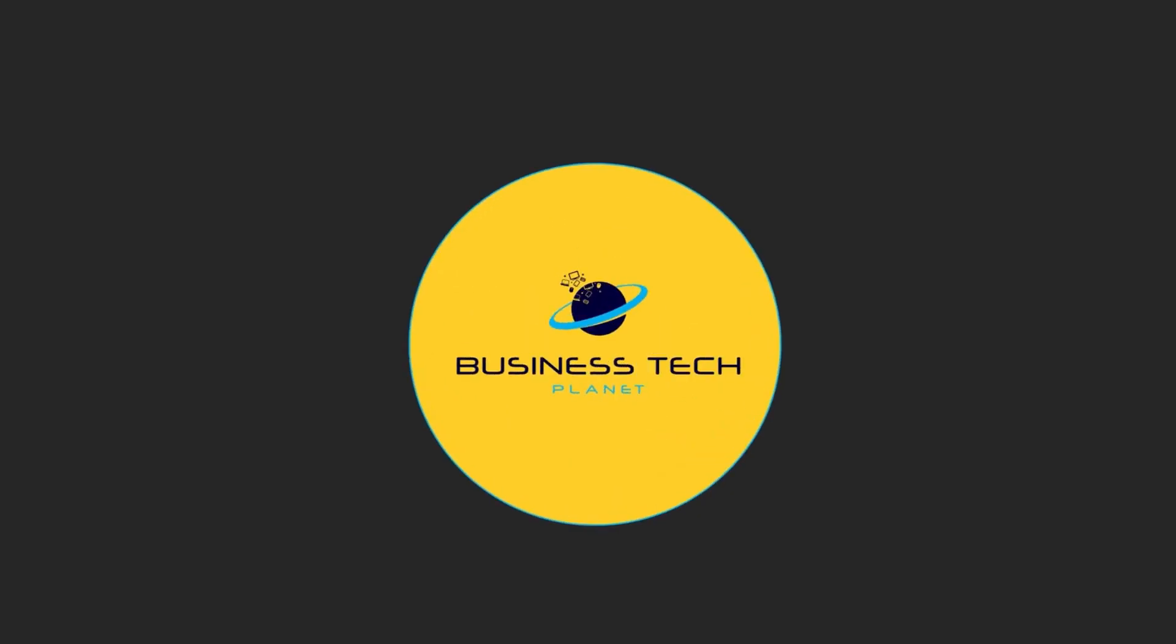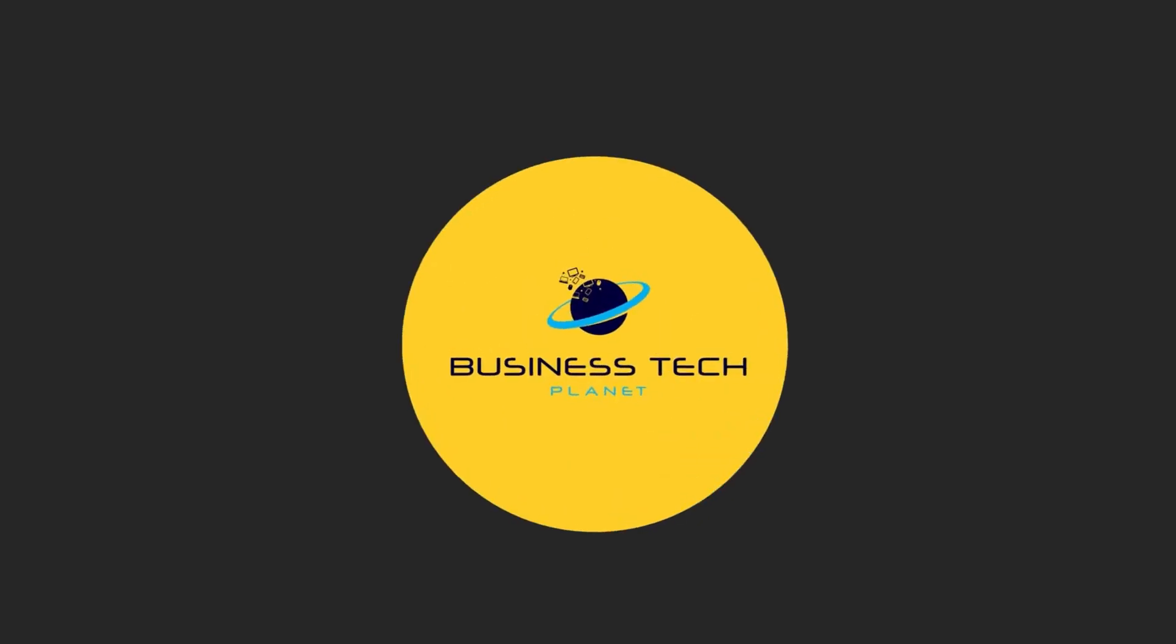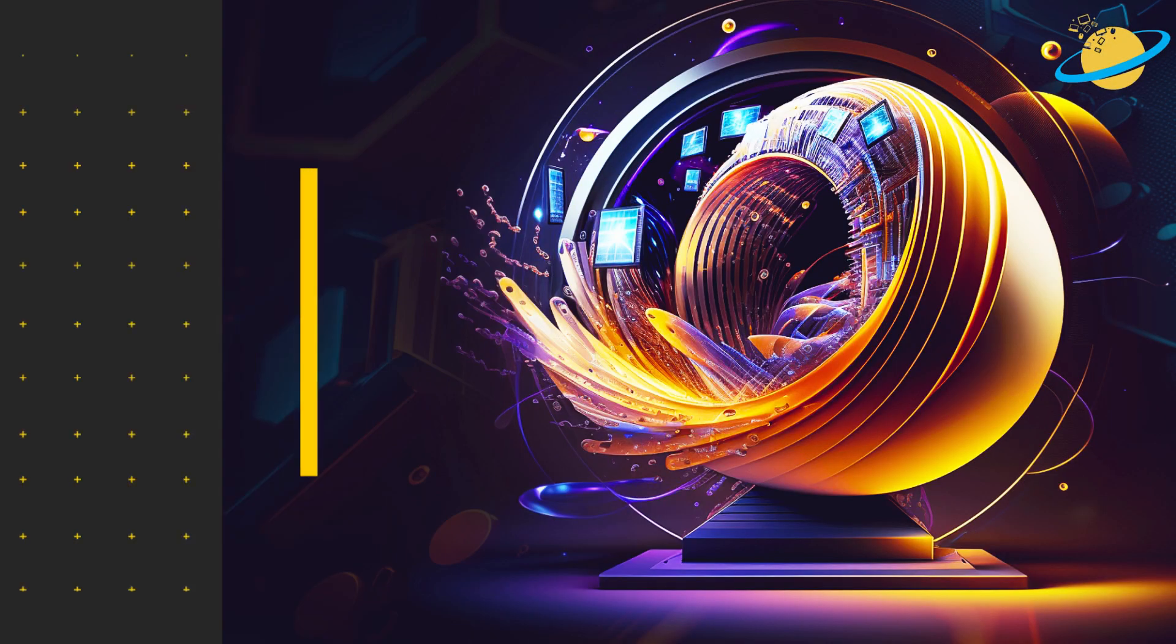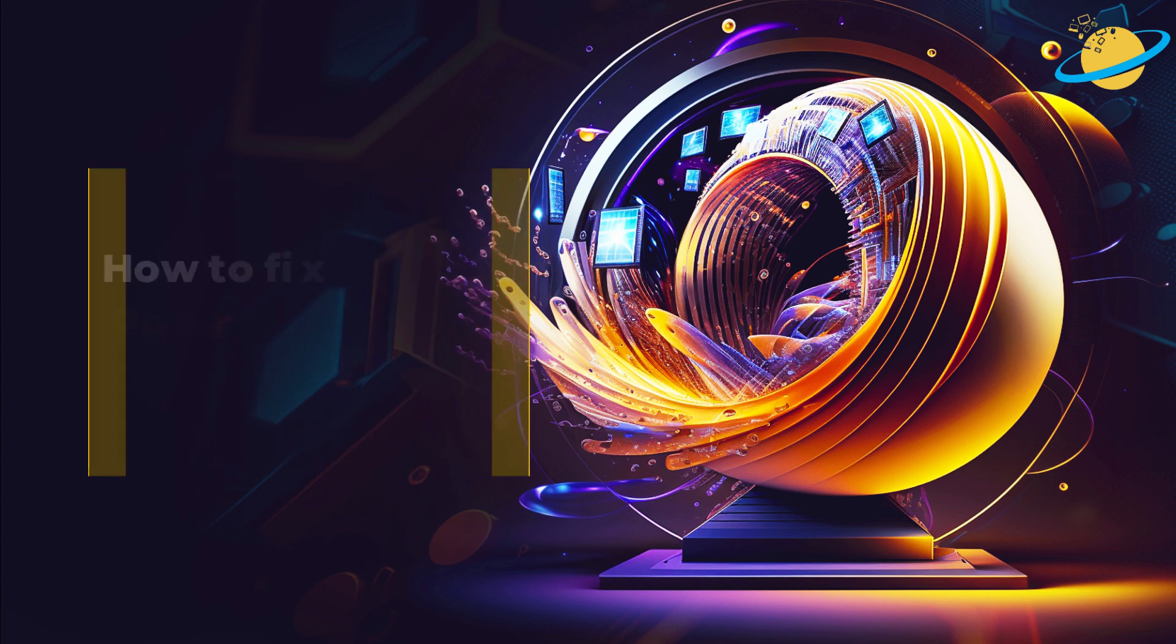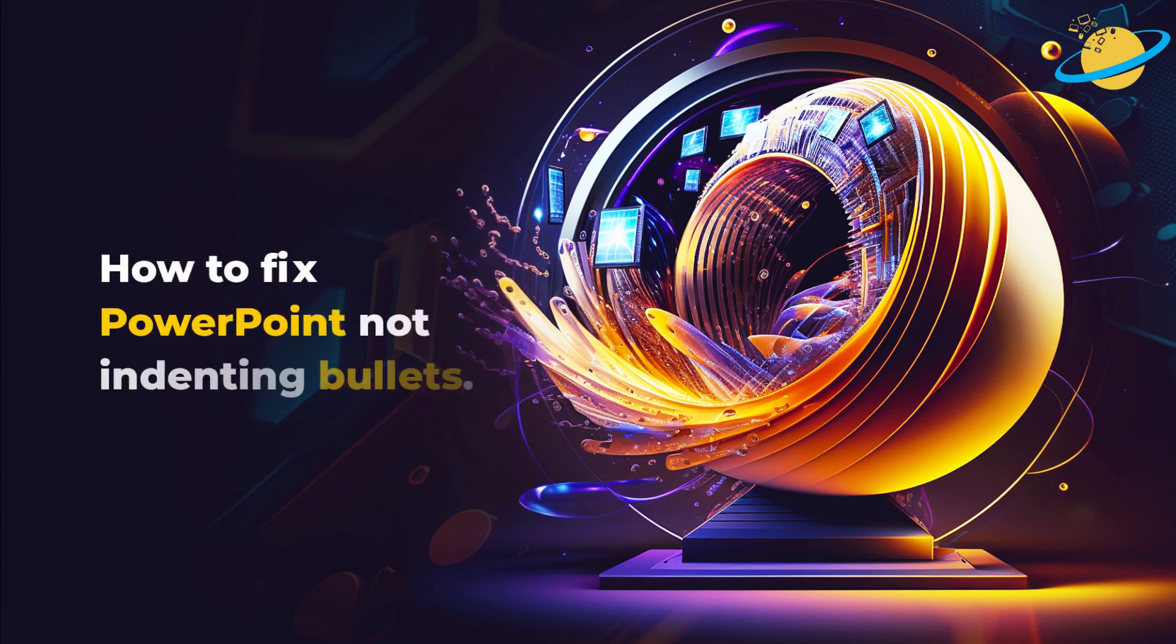Welcome to another Business Tech Planet video. Today, we'll show you how to fix the indented bullets in PowerPoint.